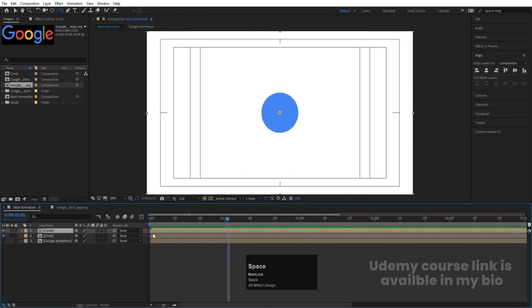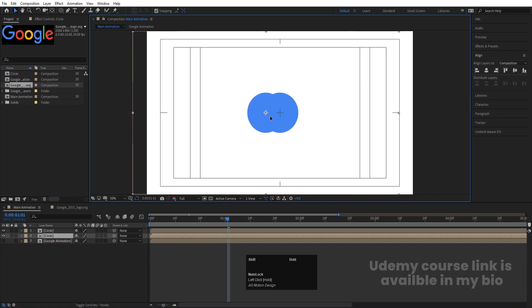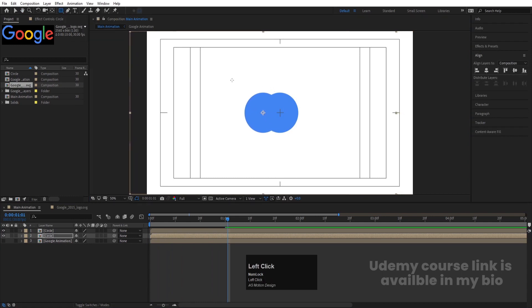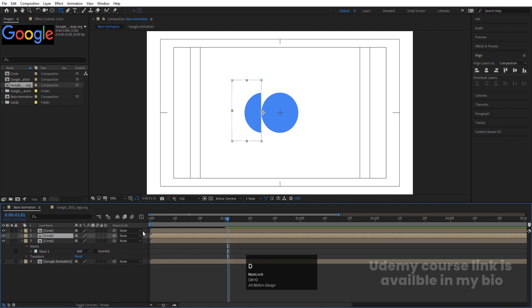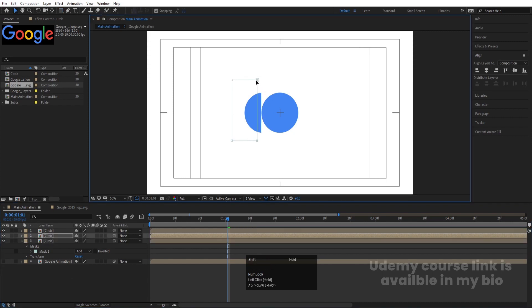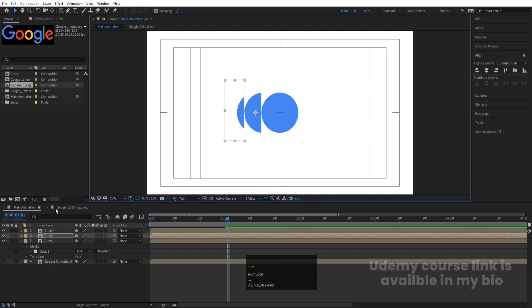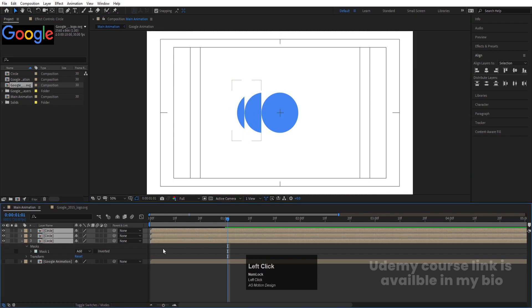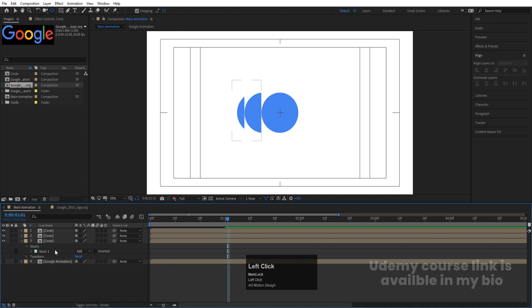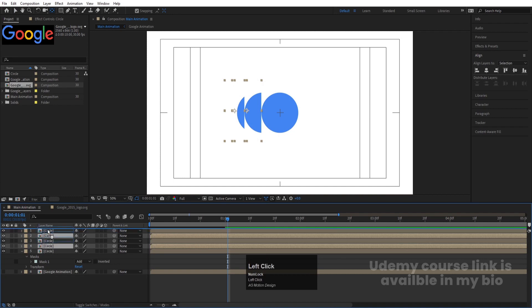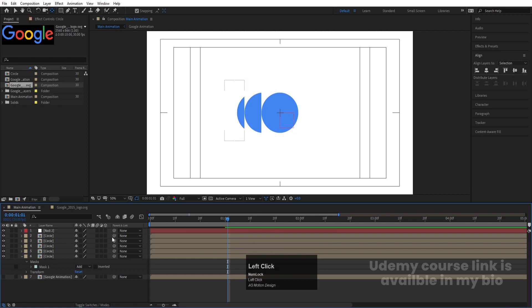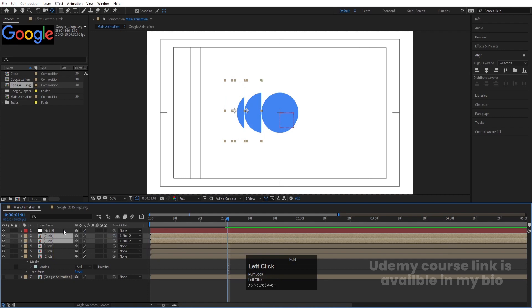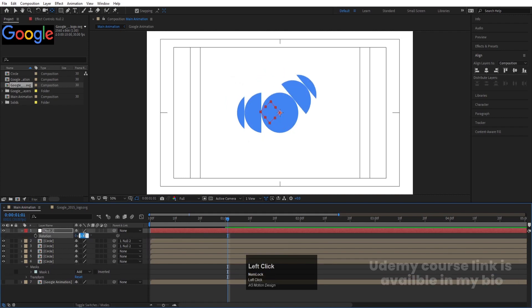Hit Ctrl+D to duplicate the Circle pre-comp. Select one and move it. Then use the Rectangle Selection tool to create a mask on it. Duplicate the other circle and move its mask to the opposite side. Select all layers and press Ctrl+Alt+Home to align their anchor points to center. Select the top two layers, hit Ctrl+D, bring them to the top, right-click New and create a Null Object, parent those two layers to it, select the null, press R for Rotation, and rotate 180 degrees. Then delete the null.